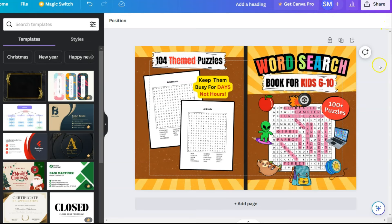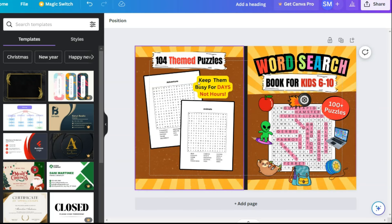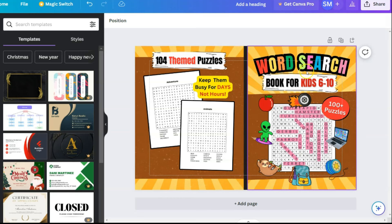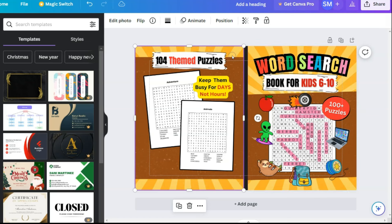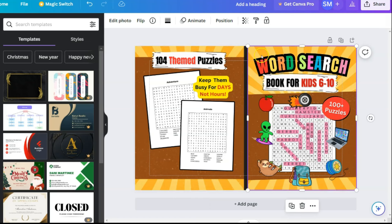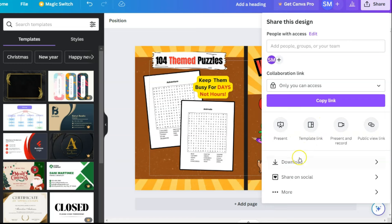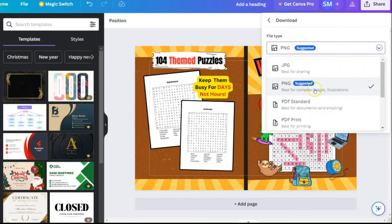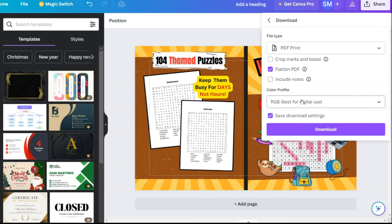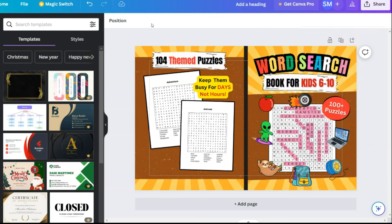Let me show you the cover process. Here is my word search puzzle book cover — I created a single page 8.5 by 11 inches in a separate window, then uploaded it to Canva to make the full paperback cover. To create a cover you need a template, which you can download from the Amazon KDP site. I have other videos on how to create a full paperback cover — I'll leave the link in the description. Once the cover is ready, click Share, then Download as PDF Print, select Flatten, and download.